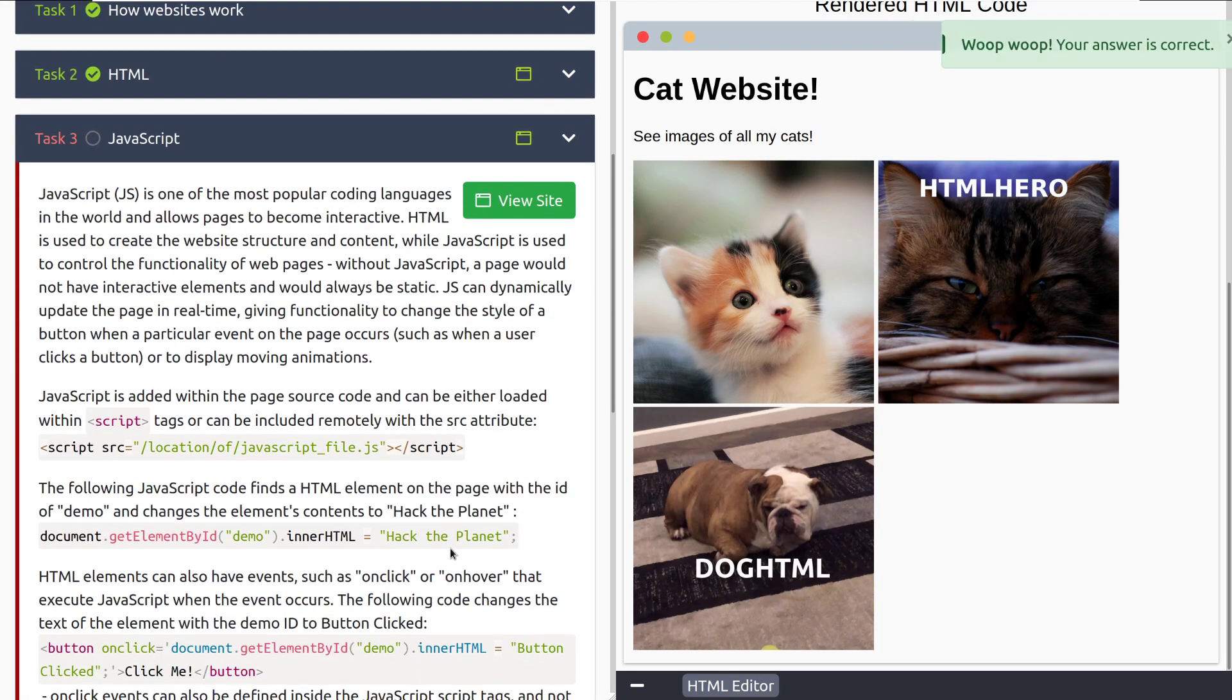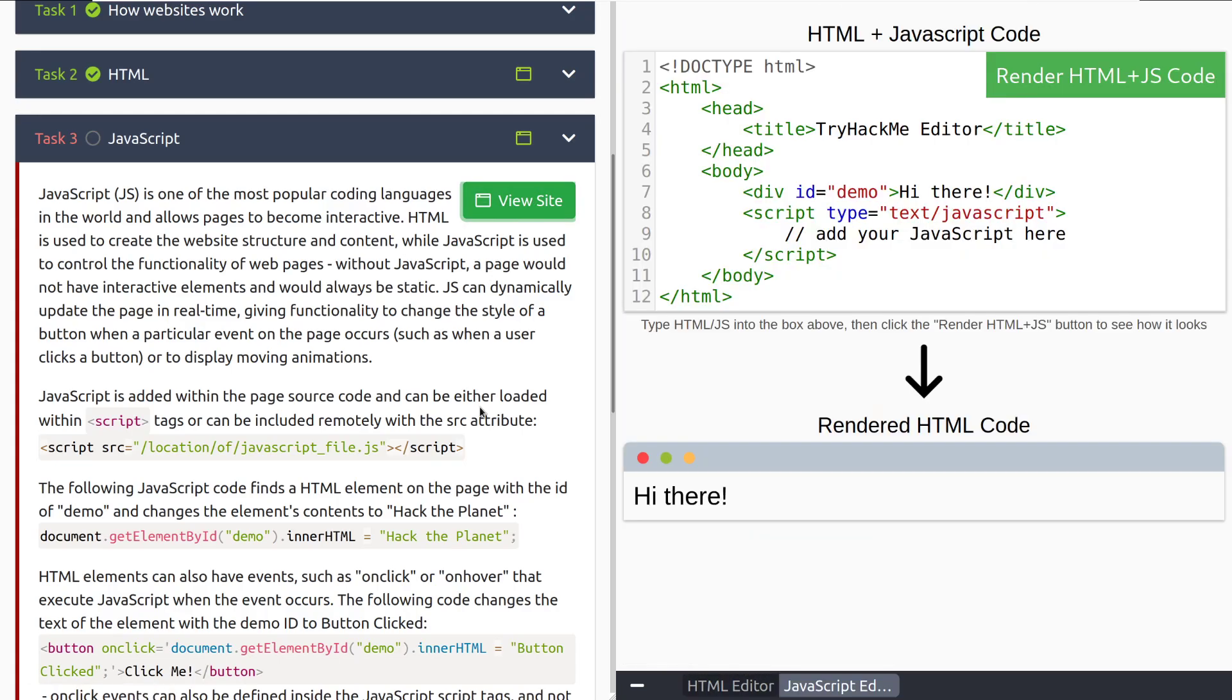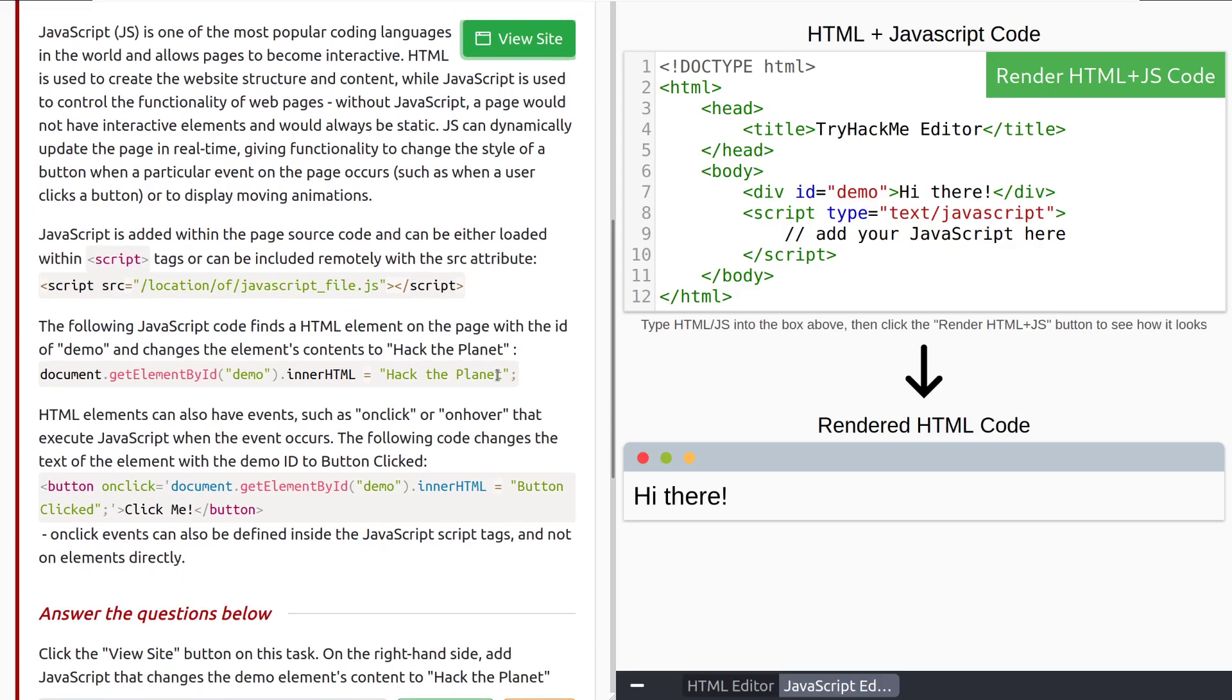Let's move into task three JavaScript. JavaScript or JS for short is one of the most popular coding languages in the world and allows pages to become interactive. HTML is used to create the website structure and content, while JavaScript is used to control the functionality of web pages. Without JavaScript a page would not have interactive elements and would always be static. JavaScript can dynamically update the page in real time, giving functionality to change the style of a button when a particular event on the page occurs, such as when a user clicks a button, or to display moving animations.